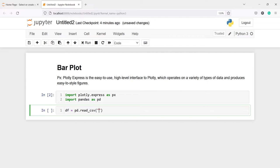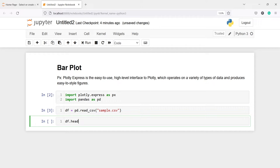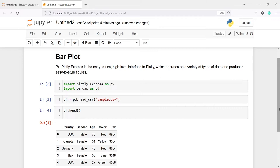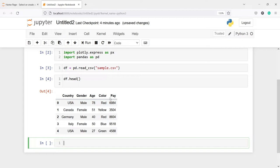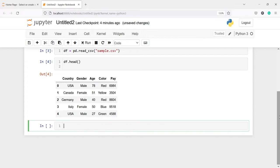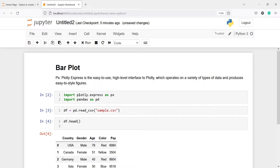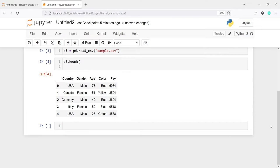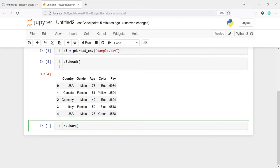I'm going to import a dataset and save it in a variable df. I'll write pd.read_csv('sample.csv') and print df.head(). We have a dataframe with columns such as country, gender, age, color, and pay. Now we are going to make our bar plot. We'll call the method px.bar, passing the dataframe name df and setting x to 'country', then plot it.